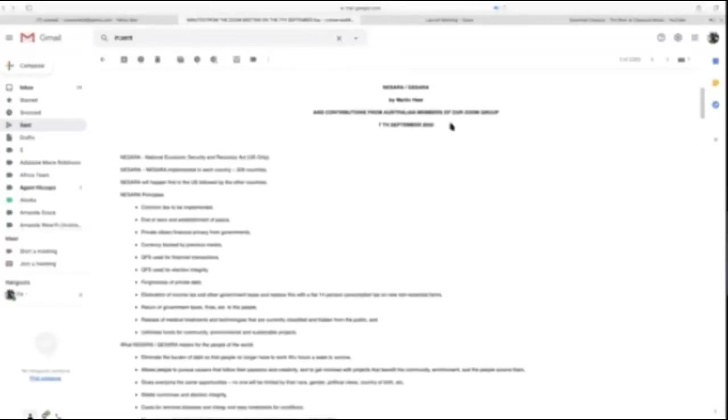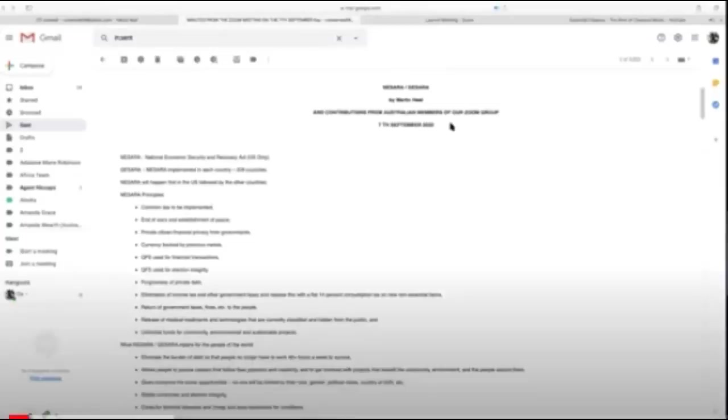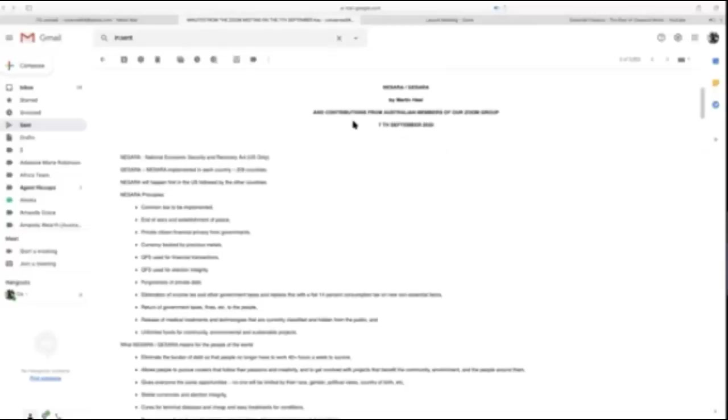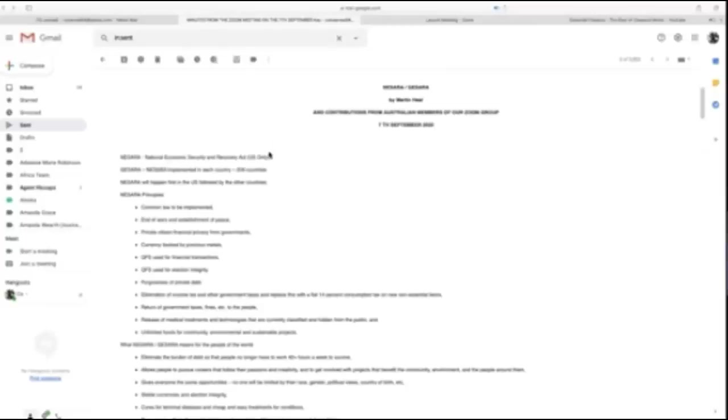This was put together by a brilliant person in my Australia group, Martin Heel, as well as contributions from other members. NESARA stands for National Economic Security and Recovery Act for the U.S. only. GESARA is the Global Economic Security and Recovery Act.